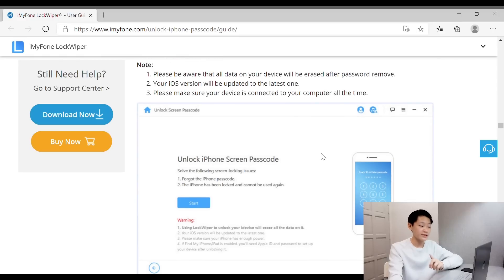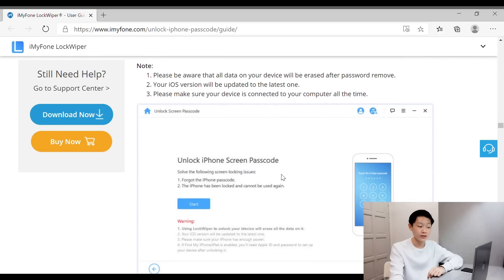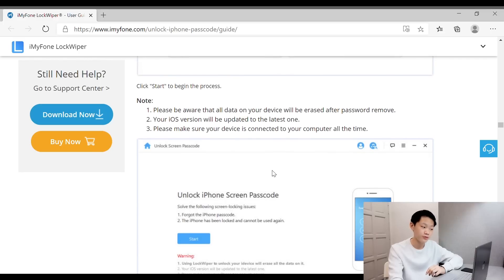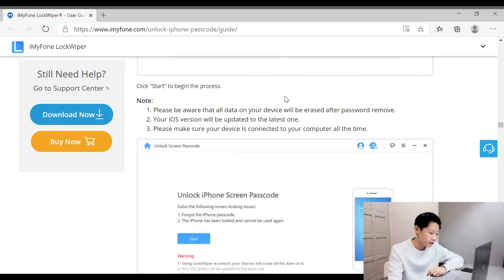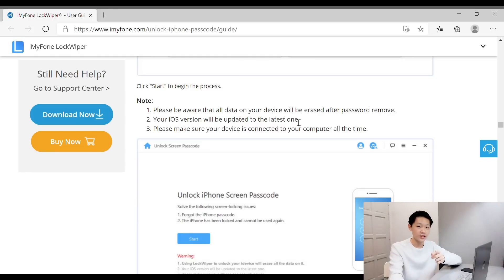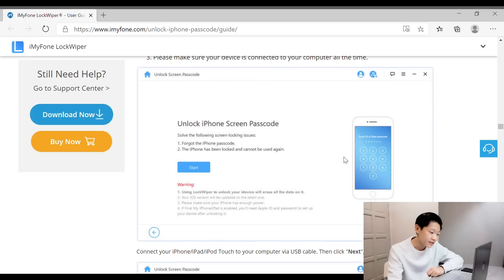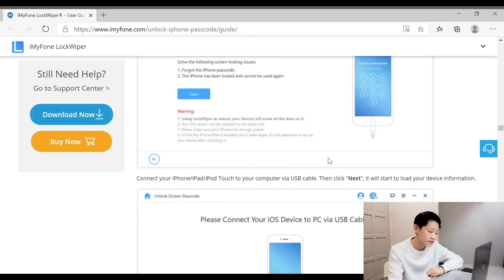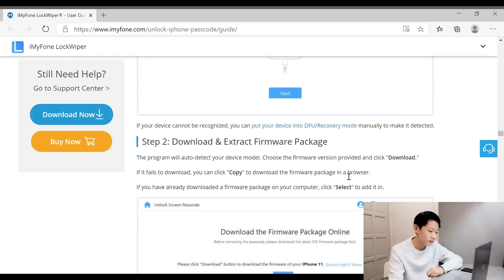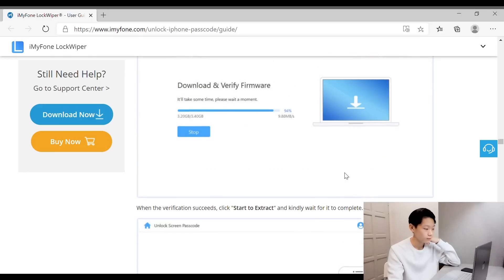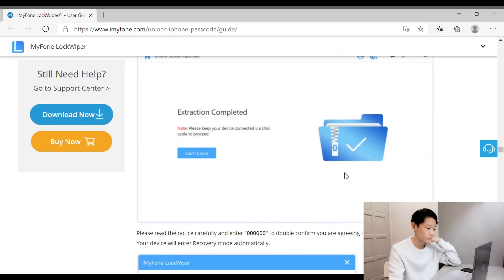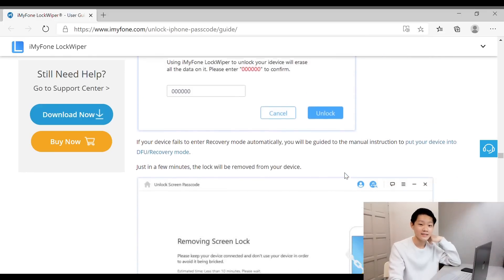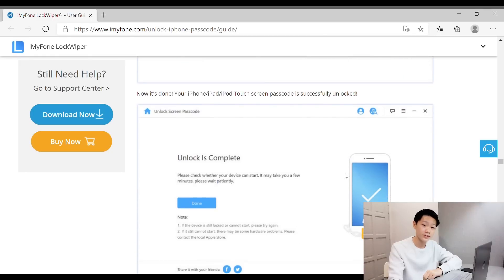As you can see, these four things—just click unlock screen passcode. And guys, please be aware that all data on your device will be erased after password removal. This is for Part 2, so be careful. Your iOS version will be updated to the latest one. Please make sure your device is connected to your computer all the time—don't forget. With all the steps again, all the simple steps. Unlock is complete—easy as that. So now let's go to Part 3.